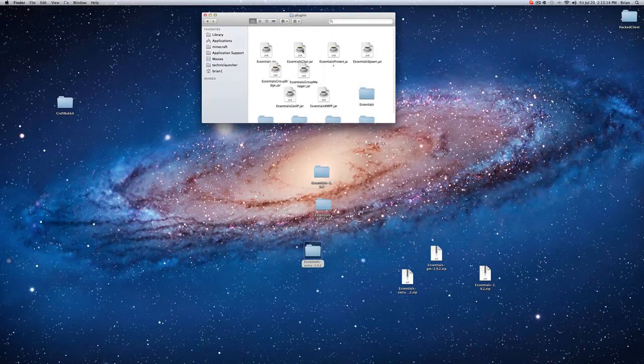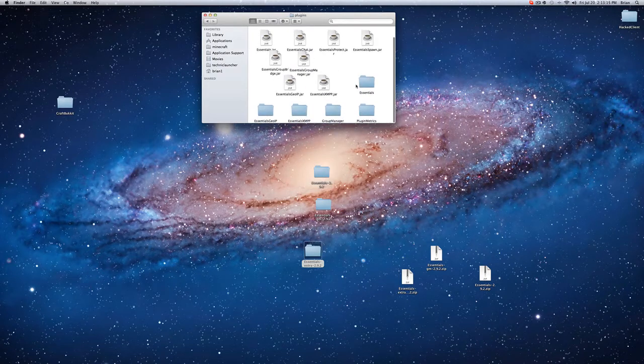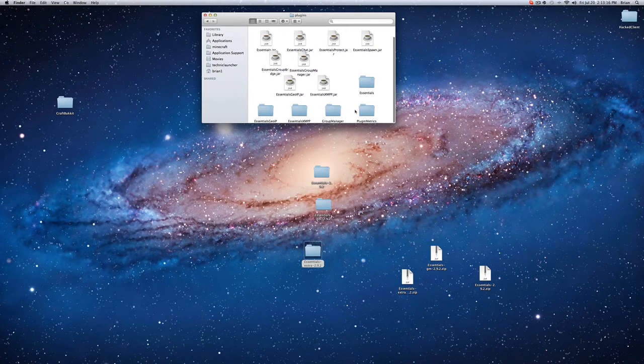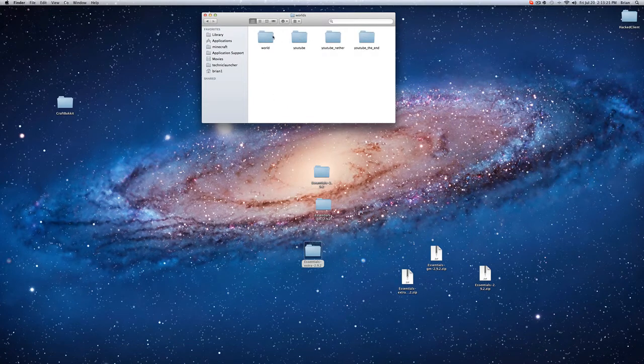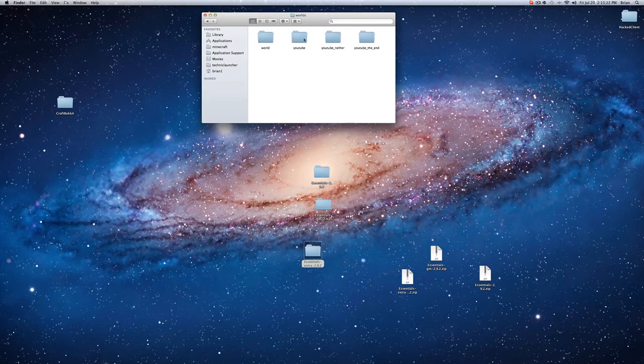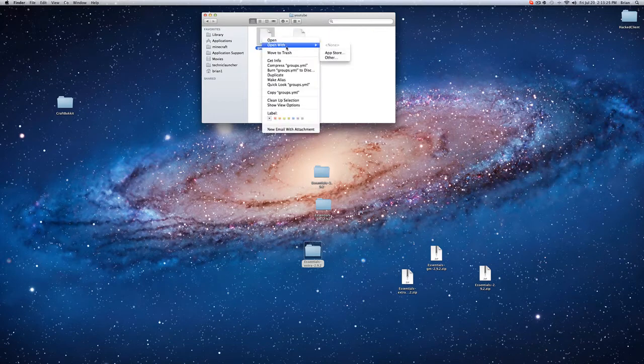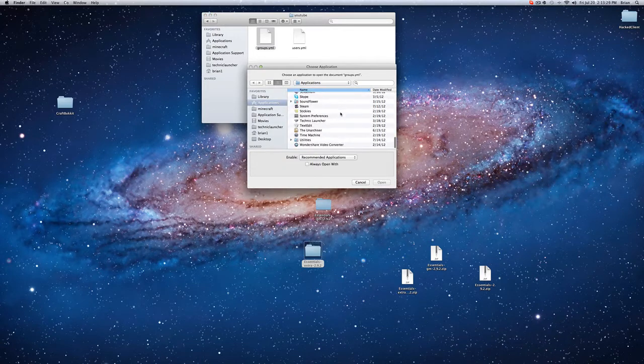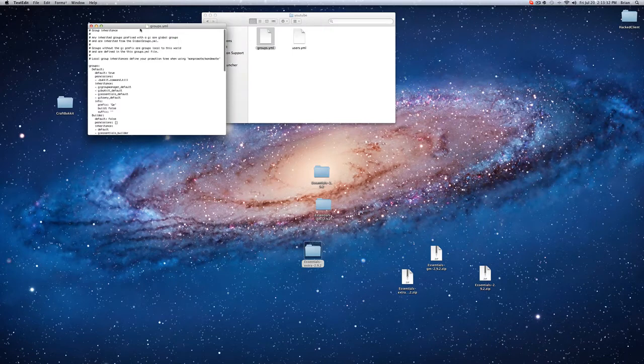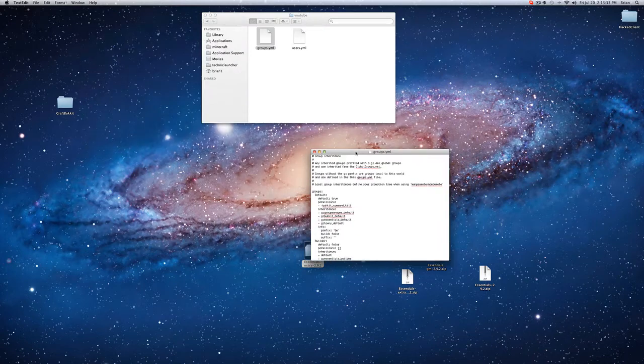So now you go to the plugins folder, and it should make all these folders, and go to Group Manager, go to Worlds, go to whatever your world name is. So in this case it's YouTube. And then go to Groups, Open with, Other, TextEdit, Always Open with, Open. And this is just so that you can edit the groups.